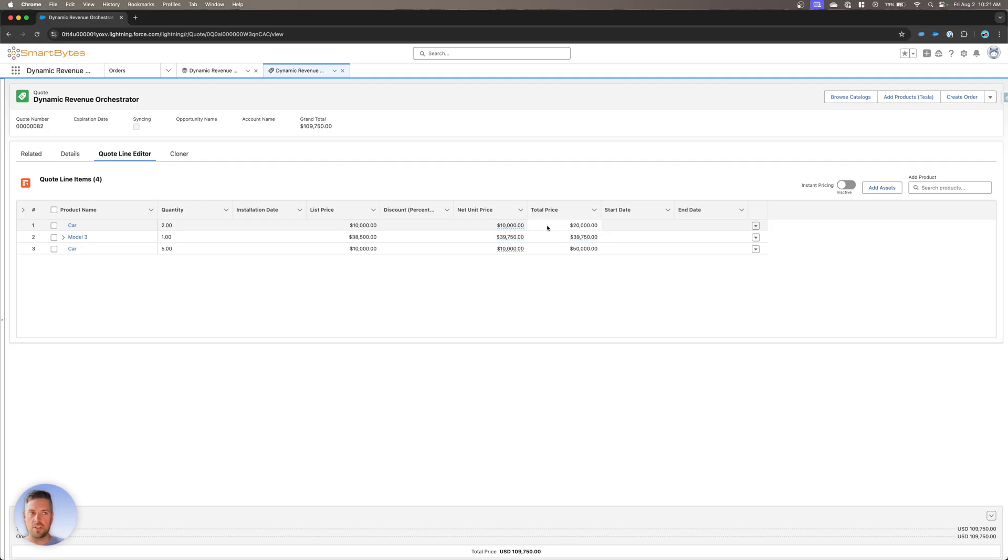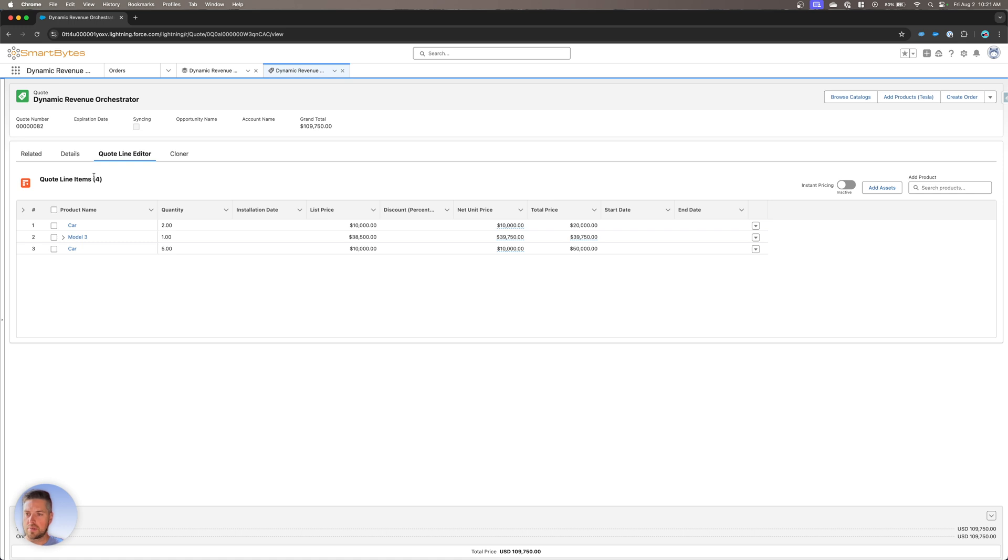All right, let's jump into Salesforce and have a look at what it looks like in the system. All right, so I've got a quote over here. I've got my products on it already. We're ready to create the order. And that's where all the DRO steps are going to happen. So let's take that quote, create our order.